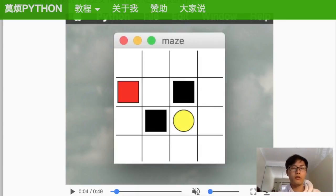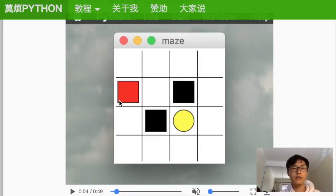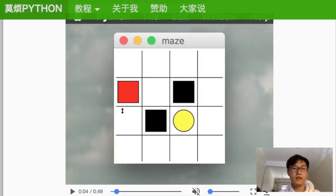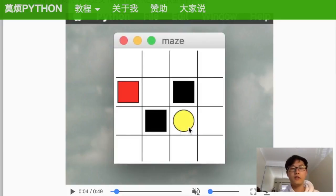This time we'll go through another example called Maze. The red square is the explorer, and just like last time, the explorer tries to get the treasure as soon as possible. The yellow circle is the treasure — if the red one reaches the yellow one, they get a positive one reward.